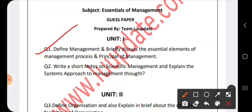The first important question from Unit 1 is: define management and briefly discuss the essential elements of the management process and the principles of management. You have to write the definition of management. Management is an art of getting things done through the efforts of other persons. You can give Peter Drucker's definition or F.W. Taylor's definition. F.W. Taylor defined management as an art of knowing exactly what you want from people and seeing that they do it in the best and cheapest way.